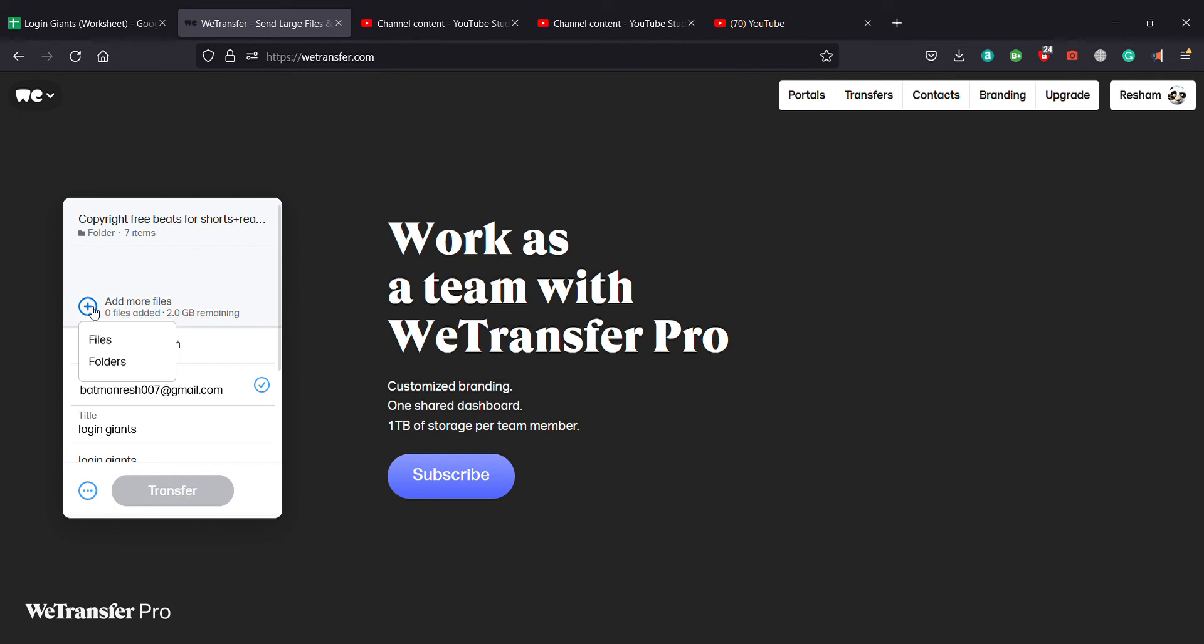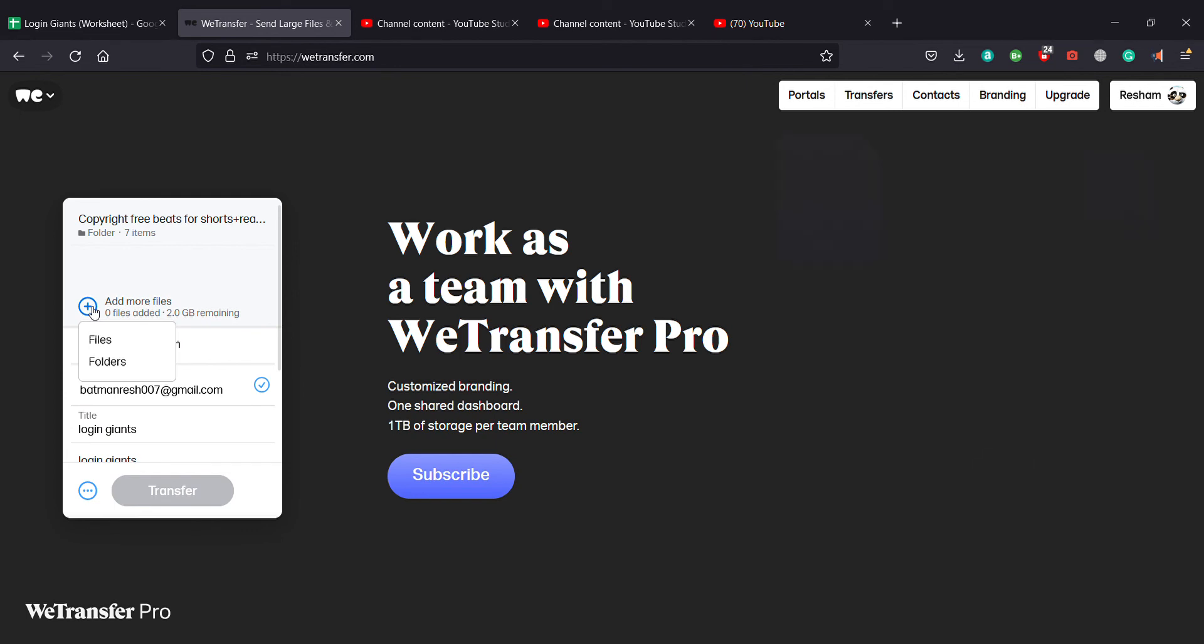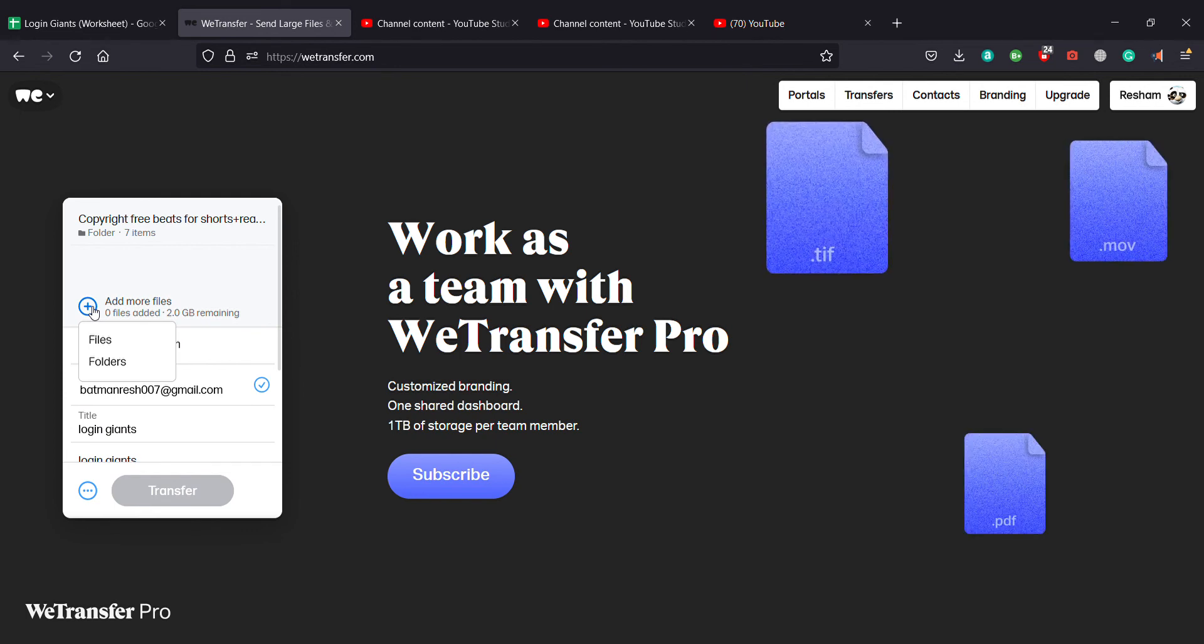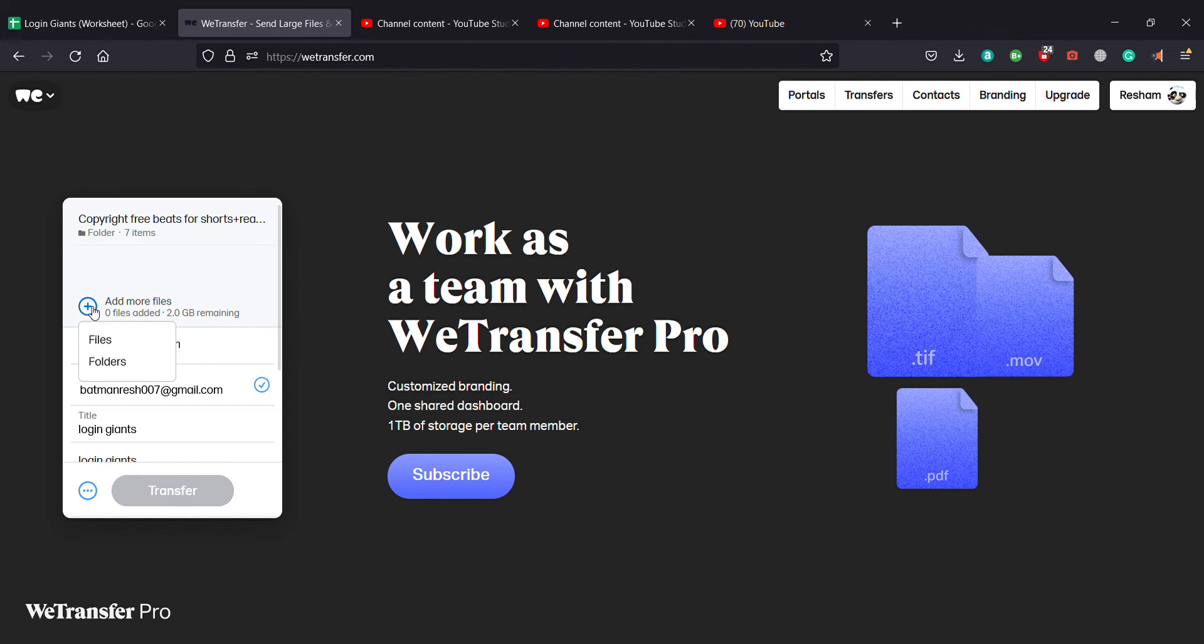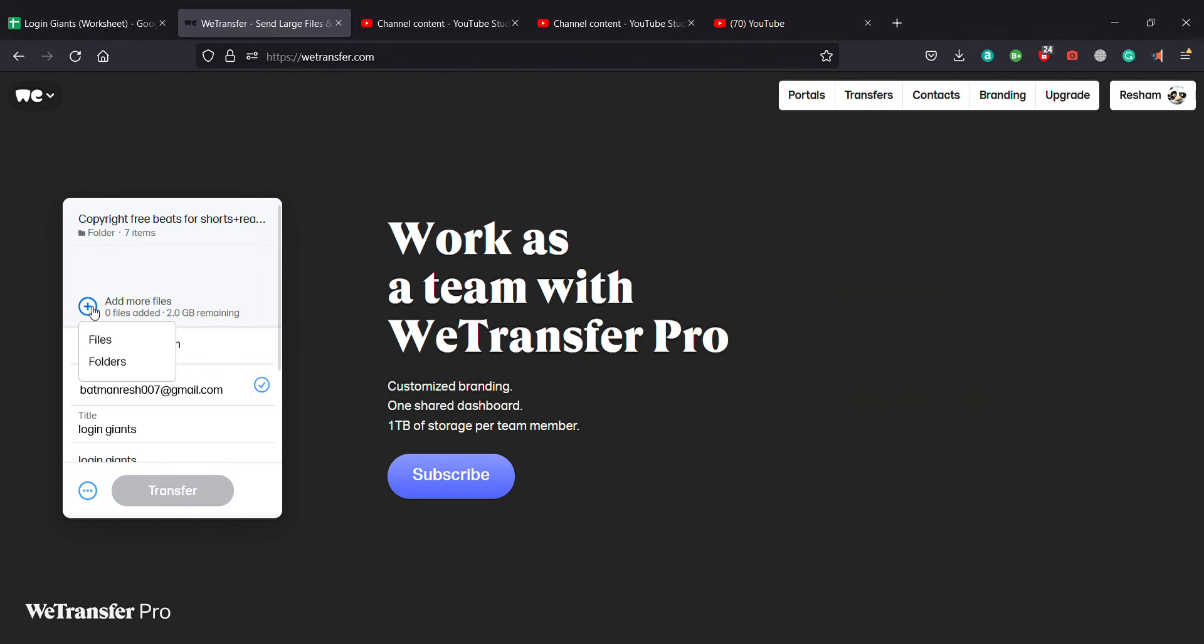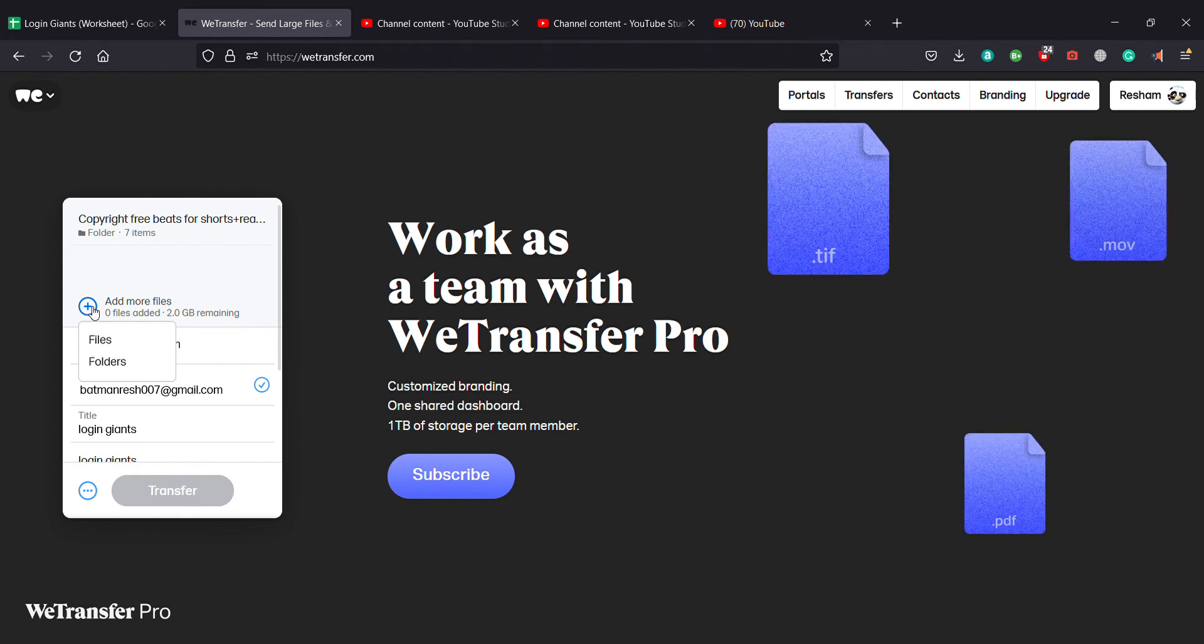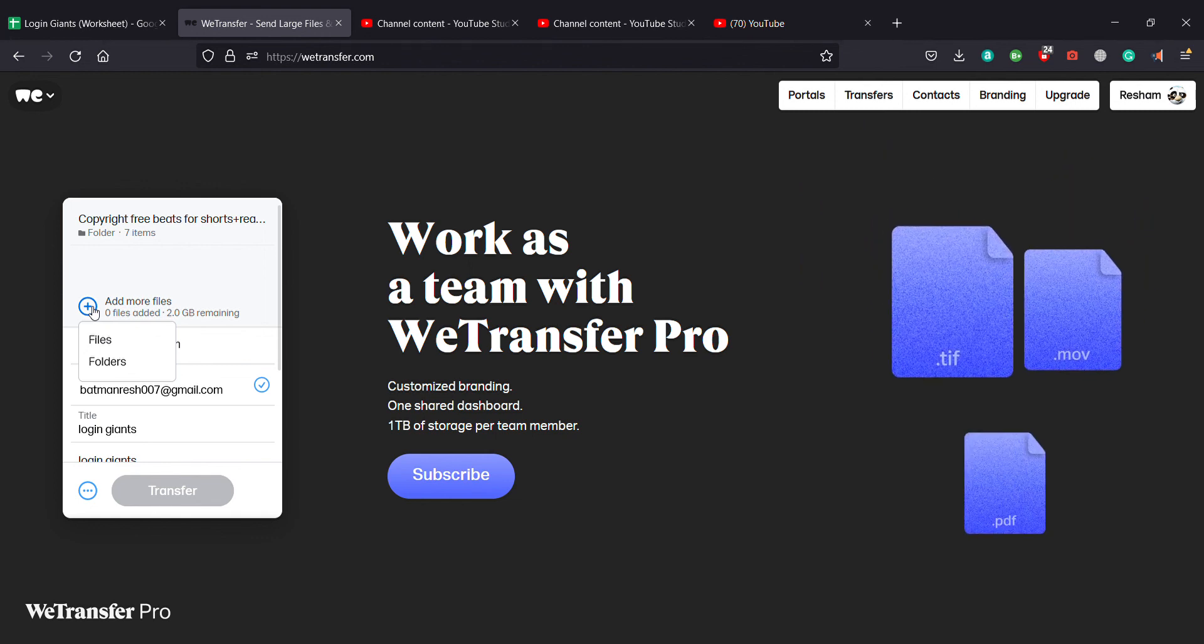And you can send any files 2 zettabytes, 3 zettabytes. If you have upgraded the app or the website you can update to any way you want and you can use it as much as you want. So I believe I've taught you guys how to transfer files from WeTransfer.